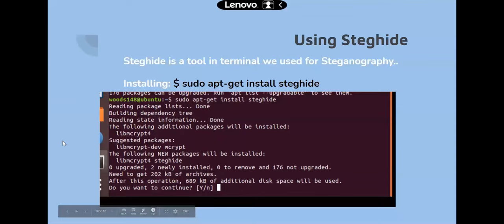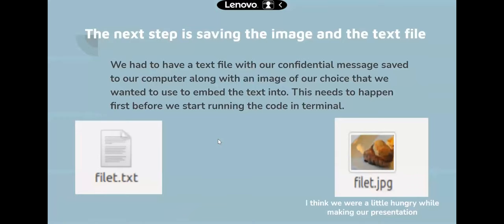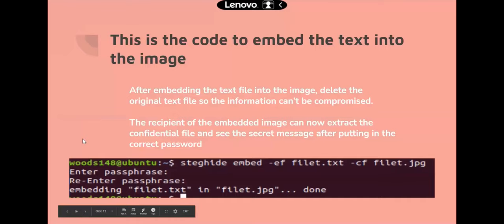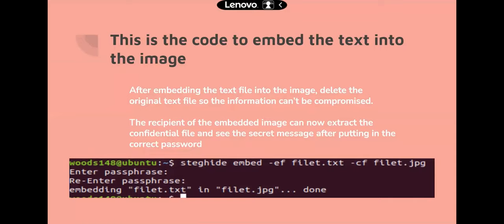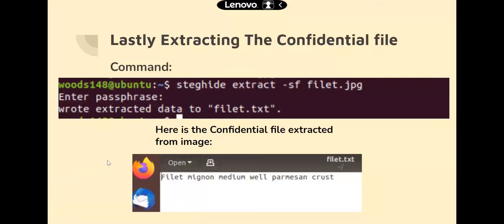Using steghide — a terminal tool — they show an example of the embed command. Before running in the terminal, both the text file with the confidential message and the chosen image must be saved to the computer. They show the code to embed the text into the image. After embedding, the original text file should be deleted so the information cannot be compromised. The recipient of the embedded image can then extract the confidential file by entering the correct password. Finally, they show the extraction command and the resulting confidential file extracted from the image.